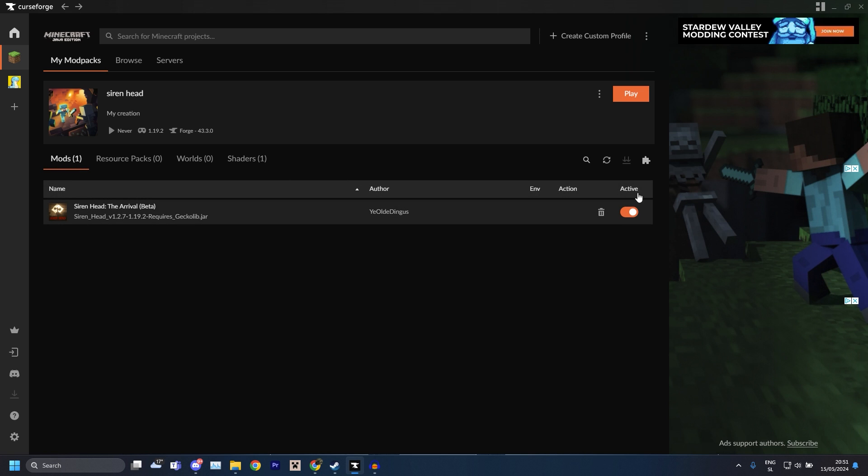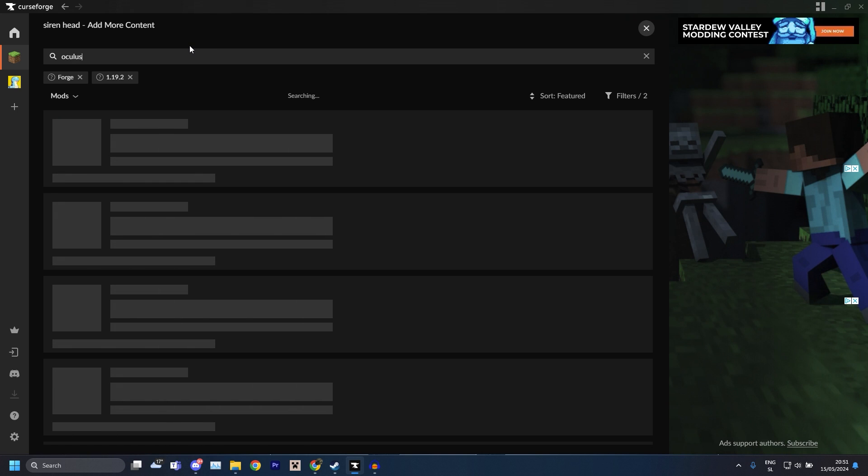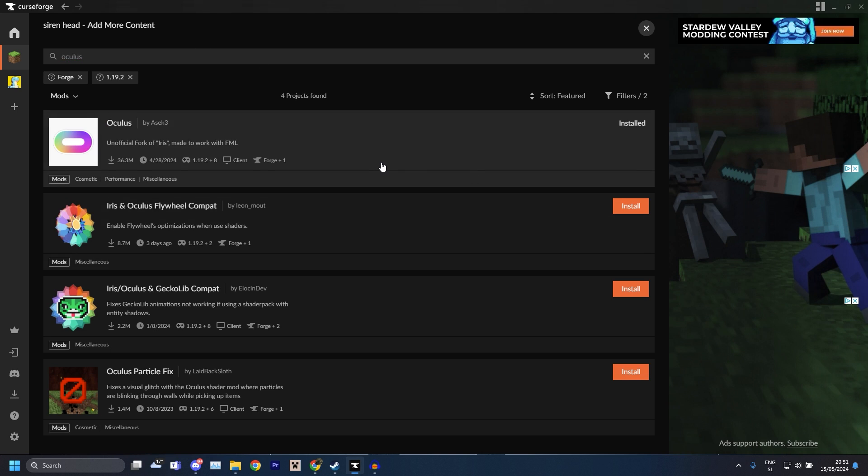Just click Install. This is just a shaders mod, you kind of need this. You can either use this or Optifine but Optifine I don't think is on CurseForge. Yeah, Optifine is not on CurseForge, so if you're using the launcher just use Oculus.